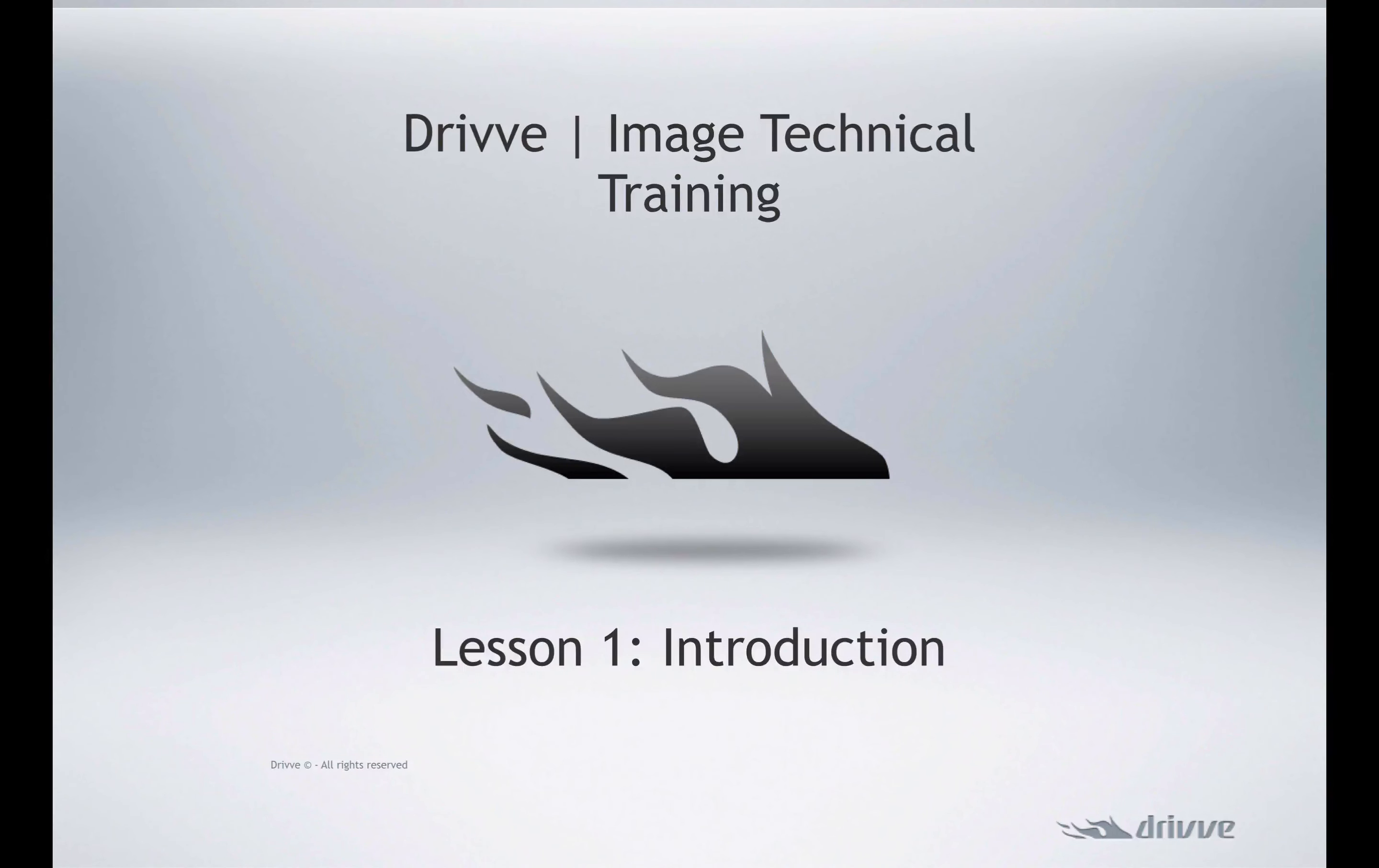Hello, and welcome to the DriveImage technical training course. You can start and stop the videos at any time, and you can go along in any order or at your own pace.